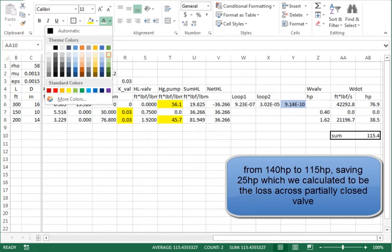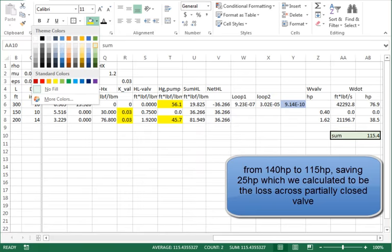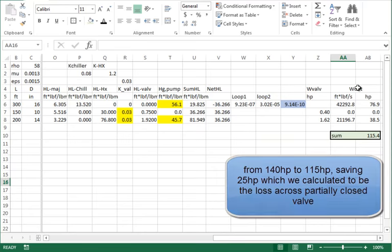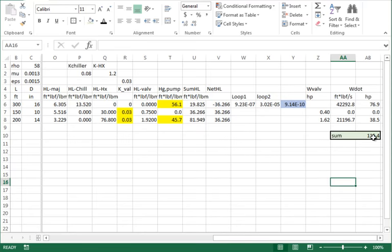So that's the answer — 115 total horsepower split between the two motors. That's how we arrive at the pumping power for this two-pump piping system design.